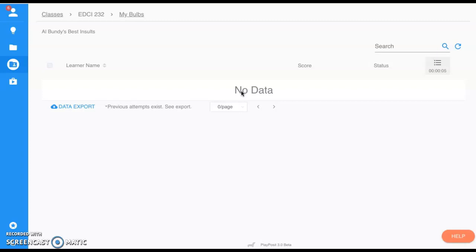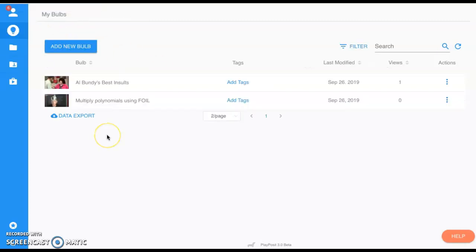So that concludes our tutorial on PlayPosit. Hopefully you find something valuable about this tutorial and something that you can use as you move forward in this profession. Thank you.